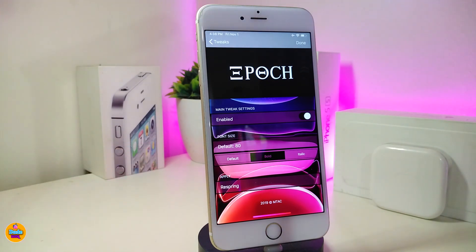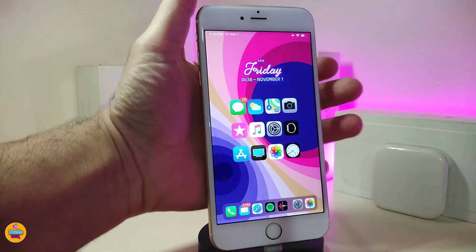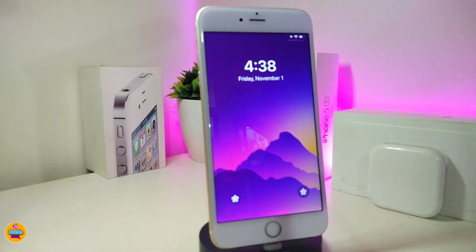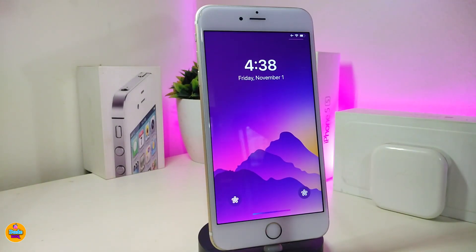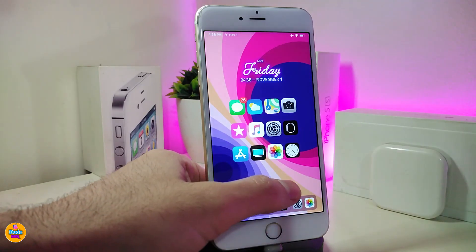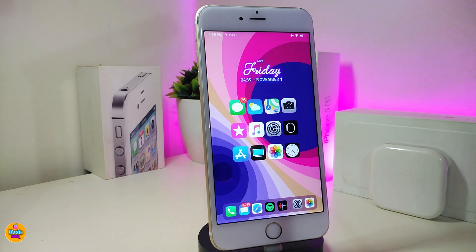I already chose the bold font, so if I jump to my lock screen you can see how the time looks with this tweak. This is what the tweak is all about and how it works once you install it on your jailbroken device. If you're looking to download this one, it's called Epic.